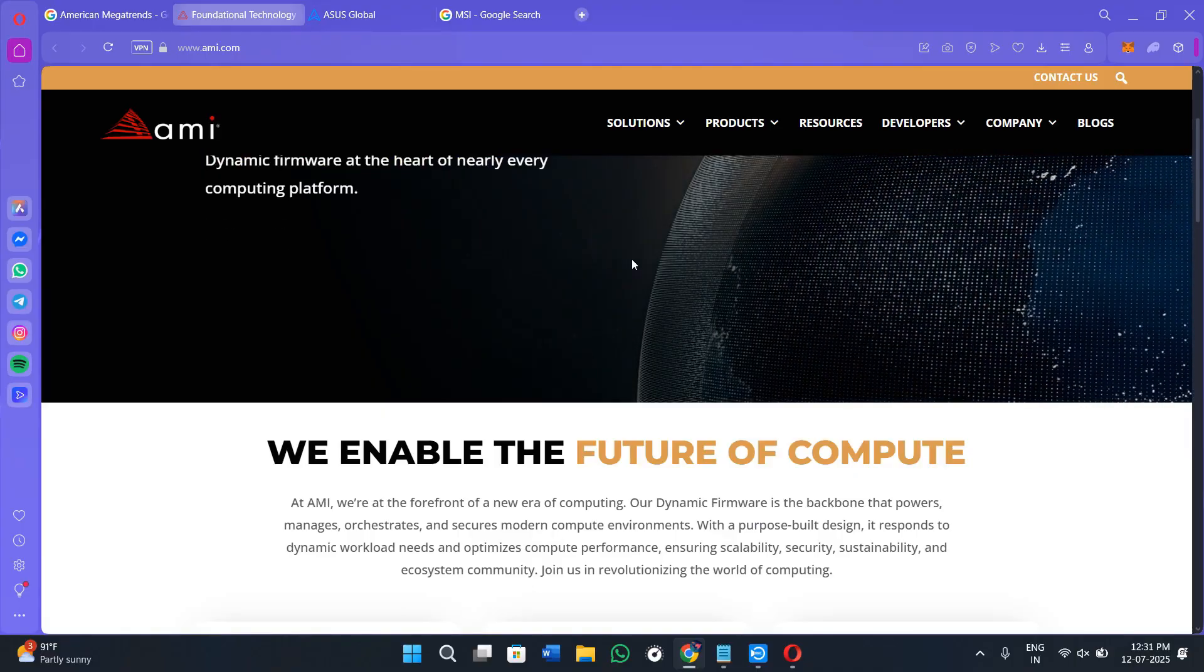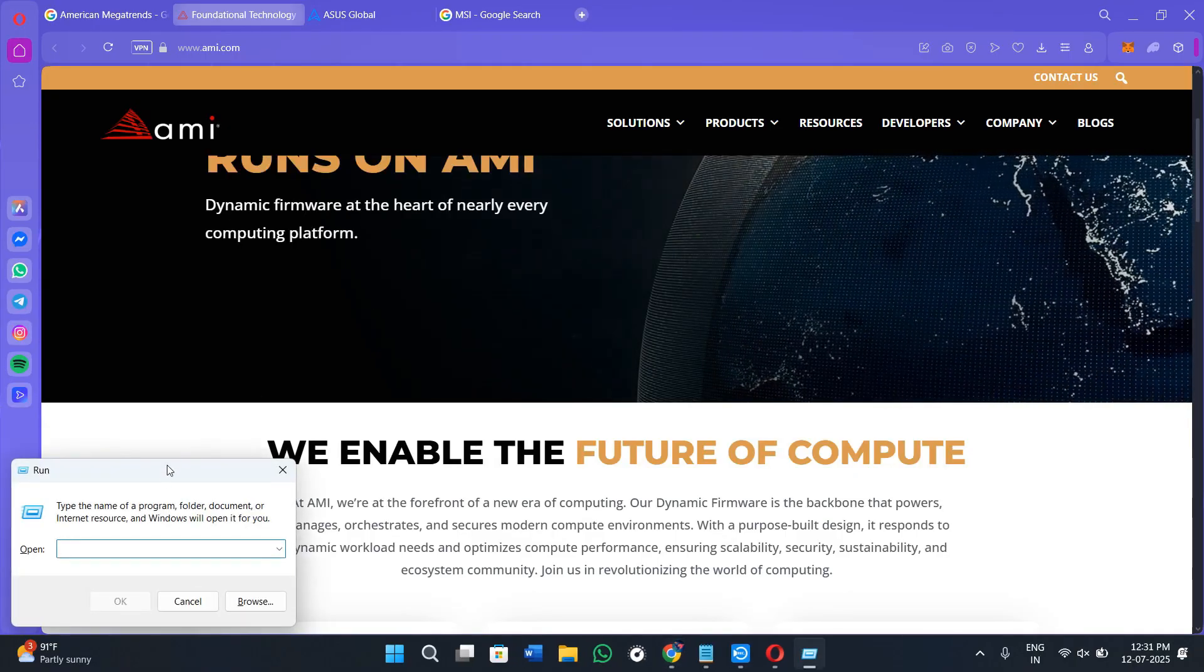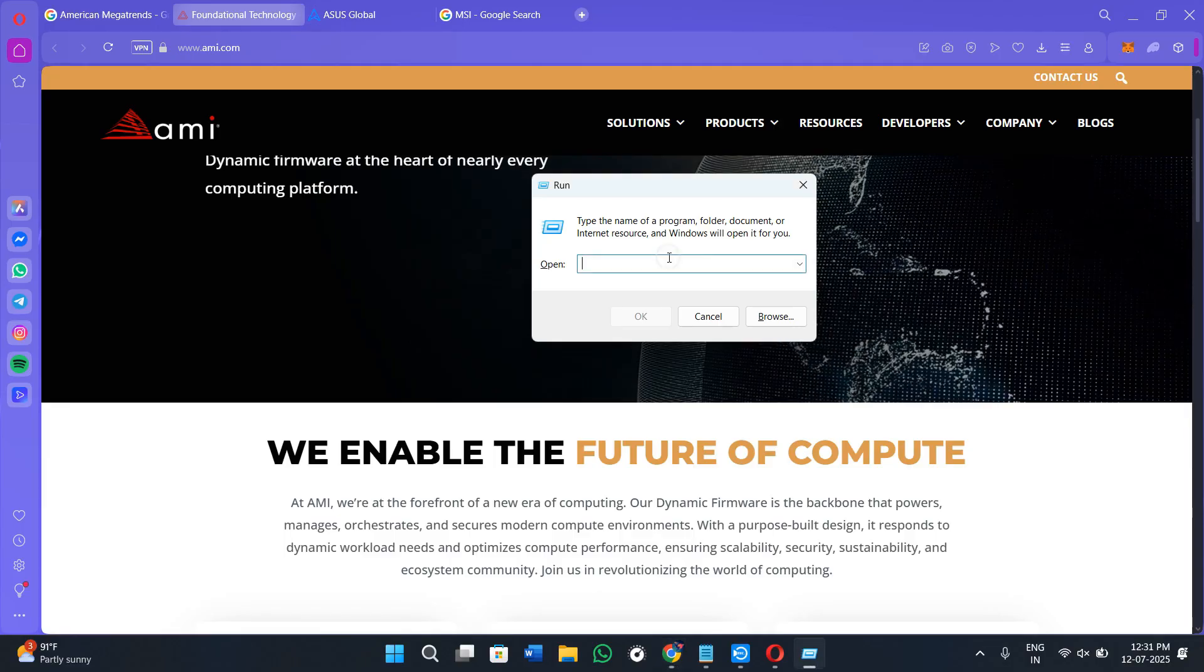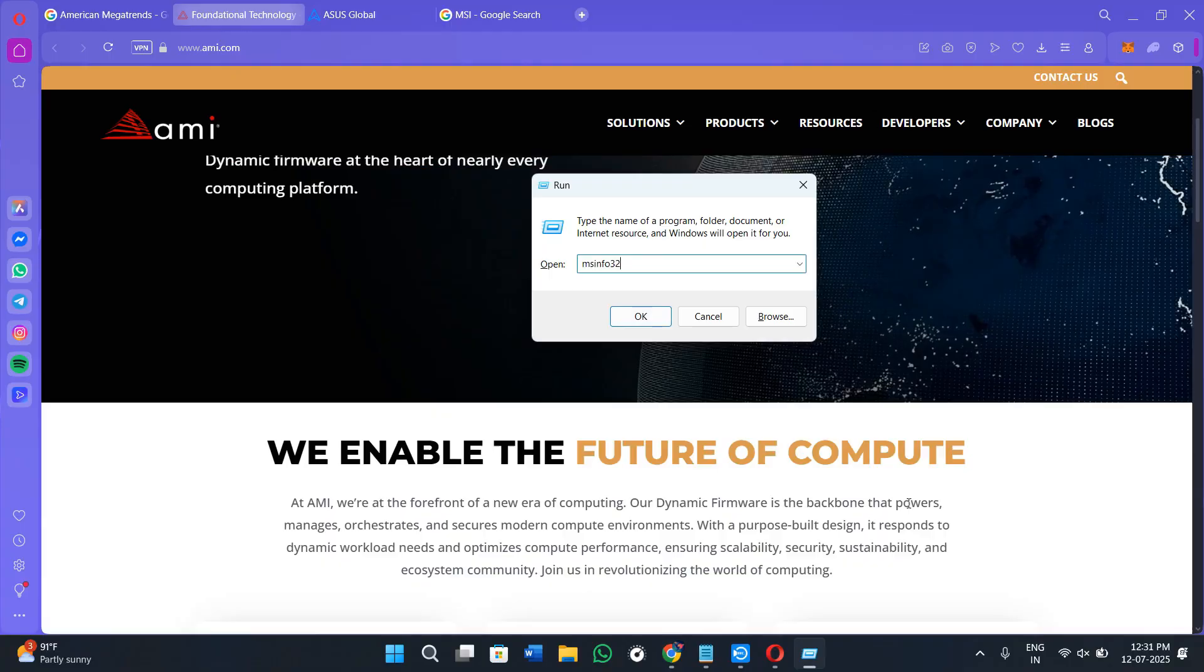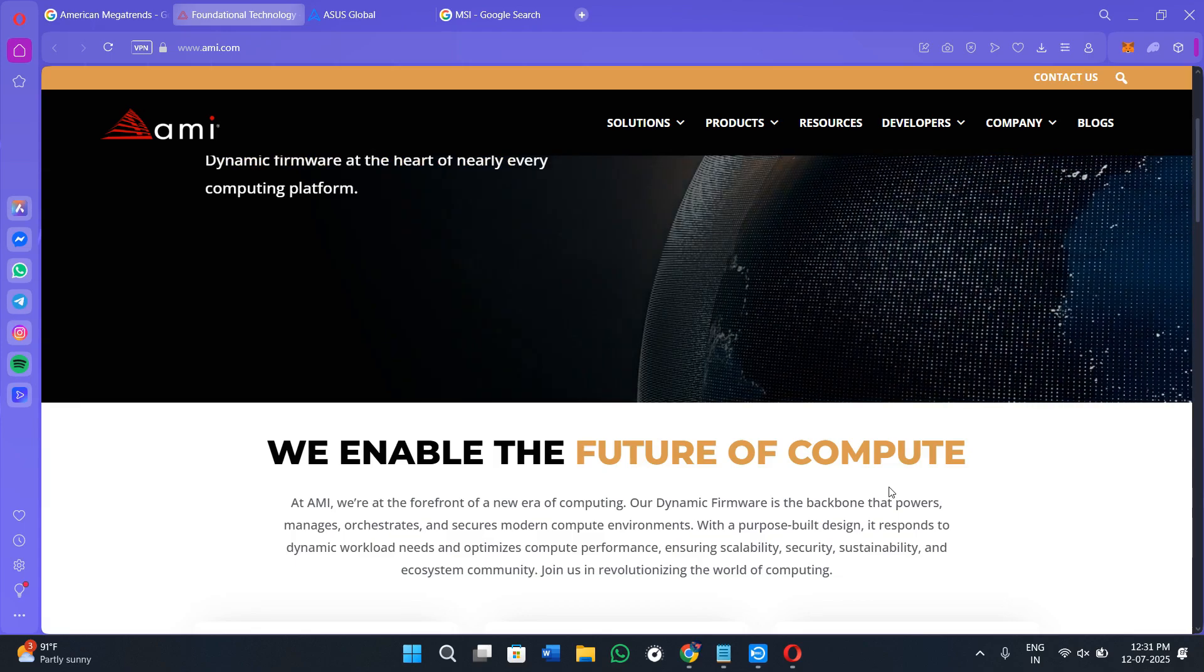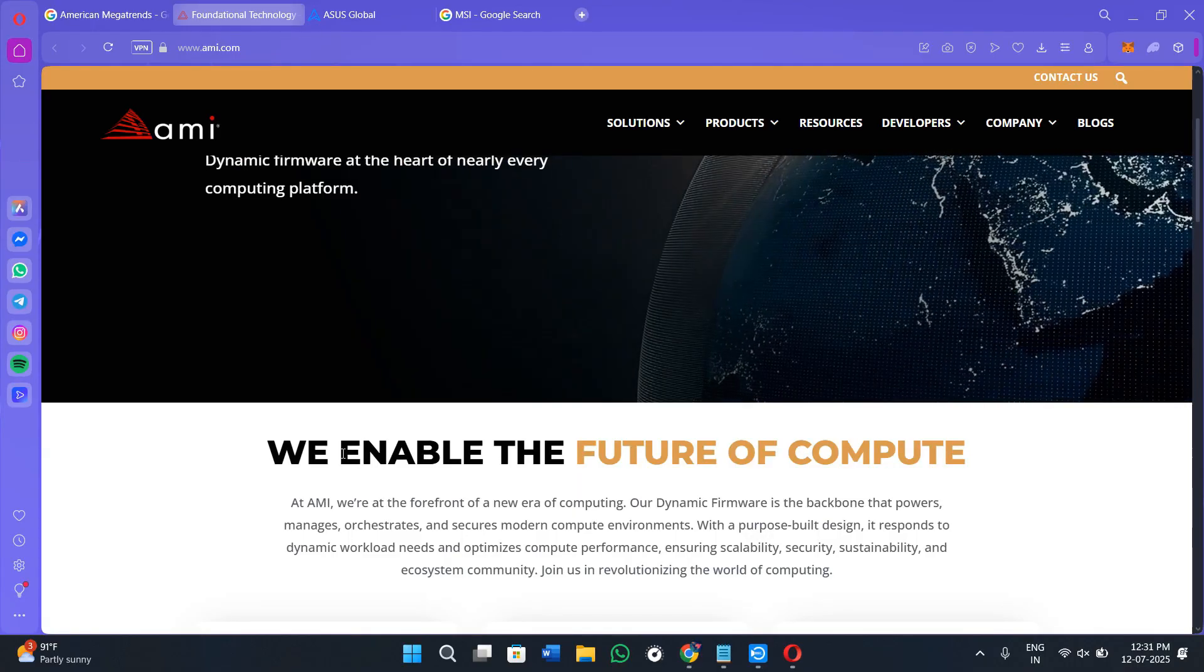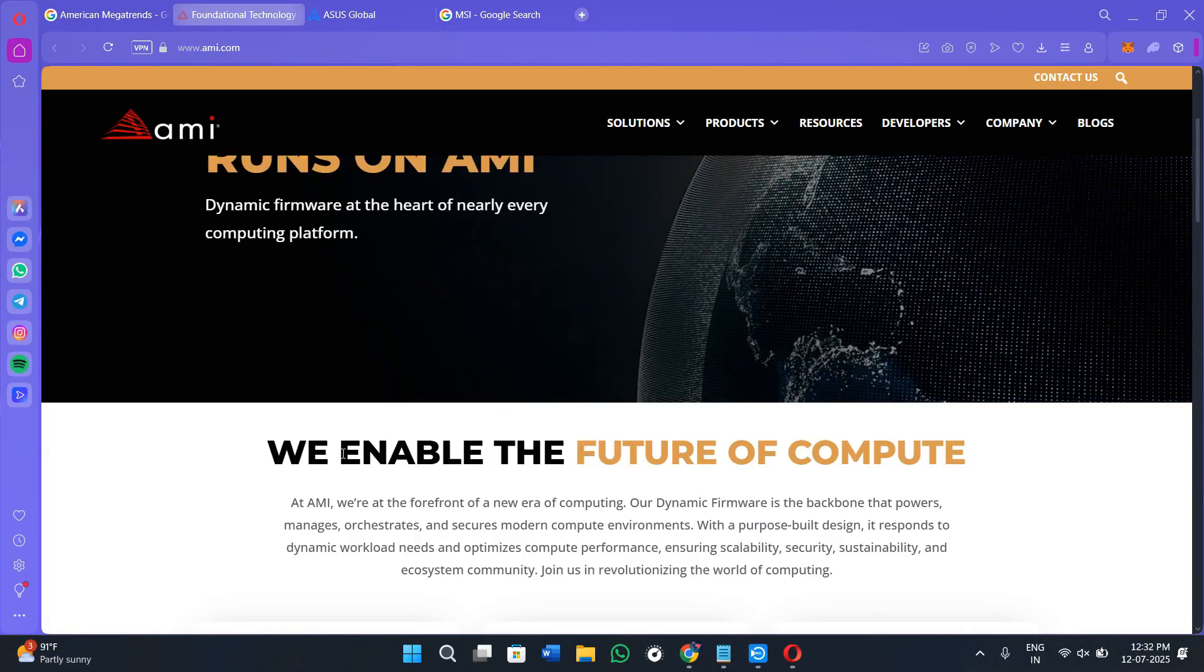First of all, you need to check your current BIOS version. Simply press Windows plus R on your keyboard. Then you will see this type of pop-up in front of you. In this pop-up, type this command: MSInfo32. Then hit OK or enter on your keyboard. This will open your system information where you need to look for the line that says BIOS version and the date. Take note of the exact version and the date—you will need this information to compare with the latest versions on your motherboard's support website.